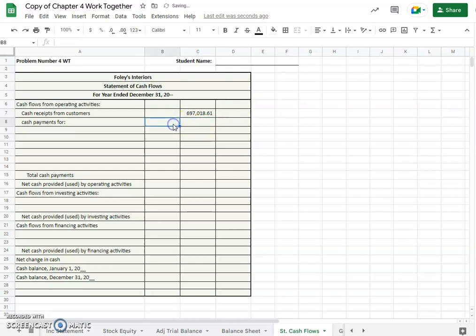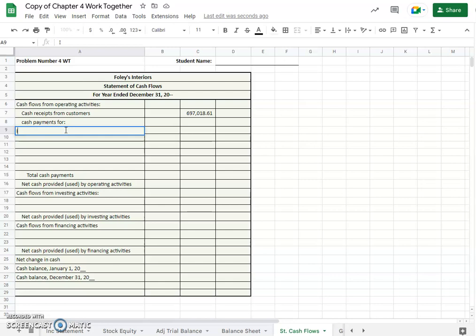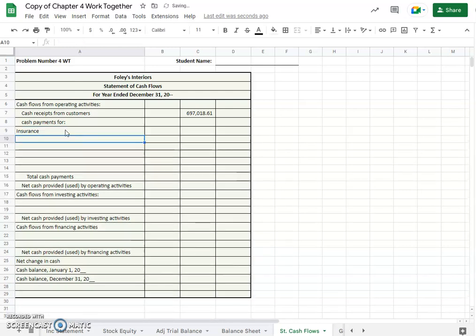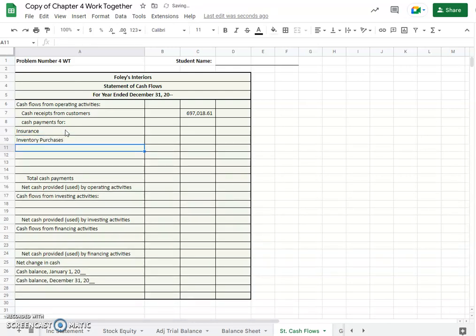And then it gives us a whole list of cash payments and those were for, even like we have here, insurance. Okay let's go with insurance and inventory purchases and salaries. Let's see other operating expenses.